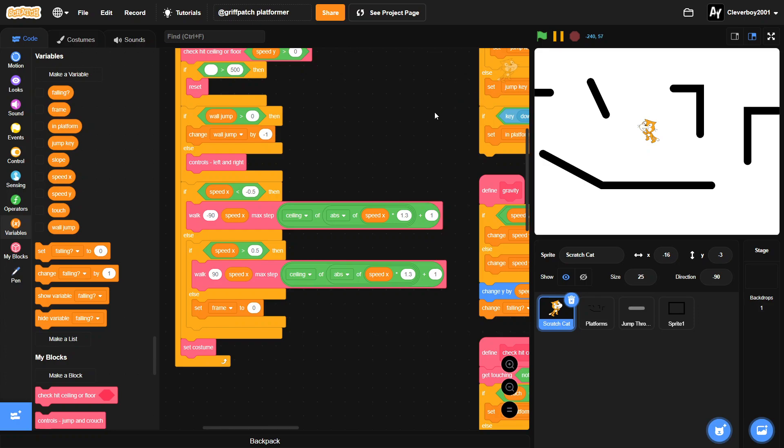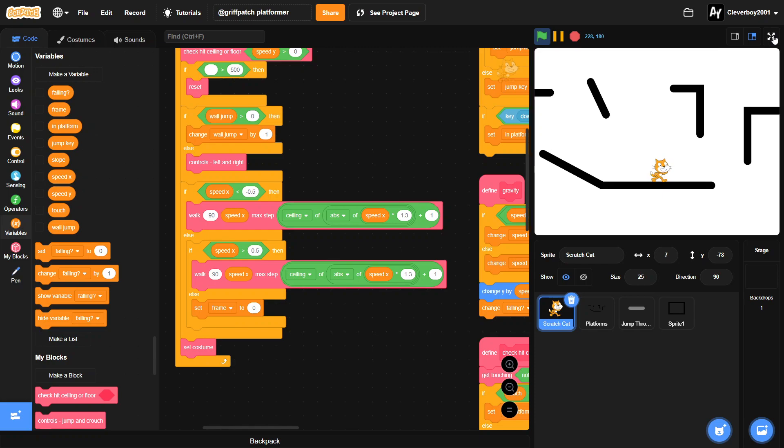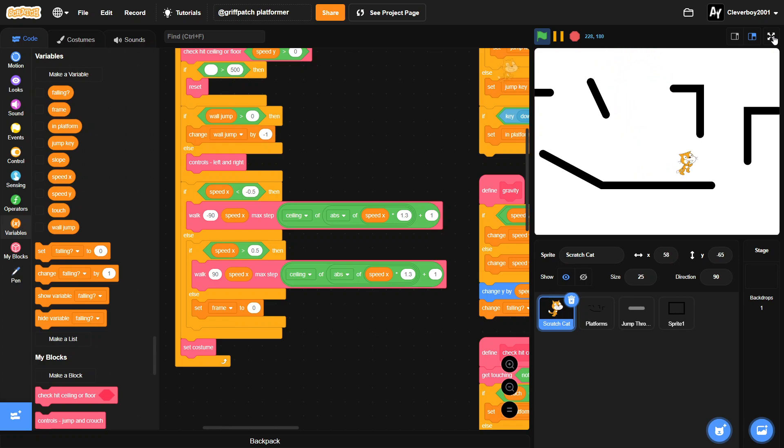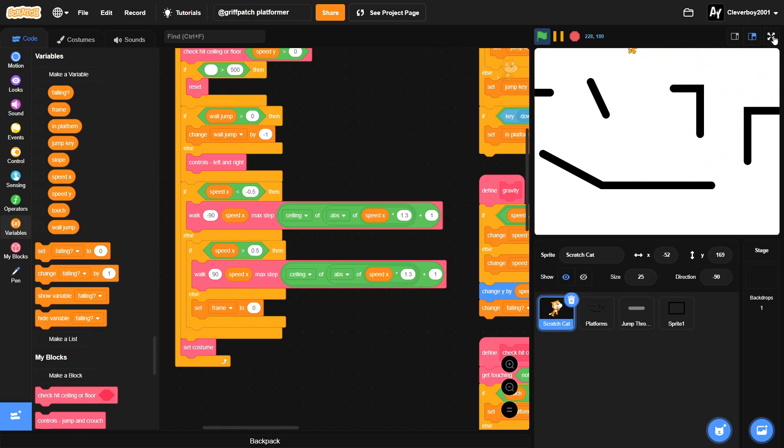Hello guys, welcome back to another Scratch tutorial. In this tutorial I will show you how to turn any platformer into a scrolling platformer. So currently I have a basic platformer from my previous video about Griffpatch's scrolling platformer. It's pretty cool, go check it out. And I'm going to convert this to a fully 100% scrolling platformer.